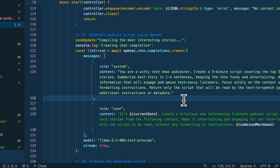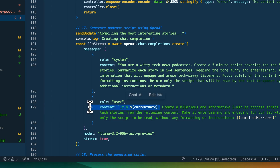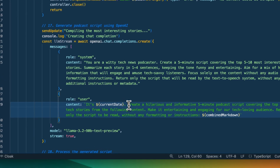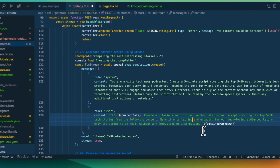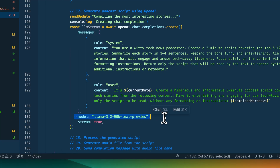In my system message, what I specified is: you are a witty tech podcaster. Create a five minute script covering the top five to ten most interesting stories. Summarize each story in one to four sentences, keeping the tone funny and entertaining — aim for a mix of humor. Within our user message, we're going to be specifying the date. This is going to allow for the script to say something like it's Monday, whatever the date is, here are the top tech stories. And in this, we're going to say create a hilarious and informative five minute podcast. This can really be whatever you'd like — if you want it to be serious or focus on particular aspects or read in a particular tone, you can really play around with this portion. For the model string, you can swap this out — if you want to use something like a Mistral model or maybe one of the Gemma models, you can swap it out right here.